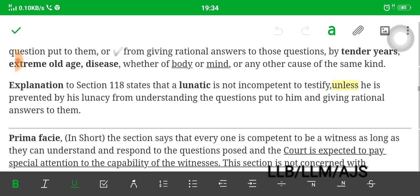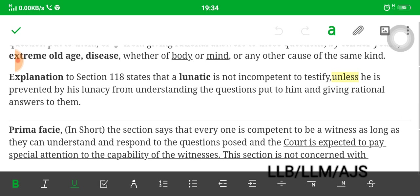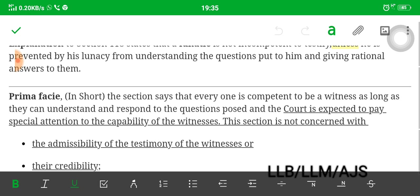The explanation to Section 118 states that a lunatic is not incompetent to testify unless he is prevented by his lunacy from understanding the questions put to him and giving rational answers to them. We know the term 'lucid interval.' Only in the condition that he is prevented by lunacy from understanding and giving rational answers is he incompetent — otherwise he is competent. In short, the section says everyone is competent to be a witness as long as they can understand and respond to the question posed.